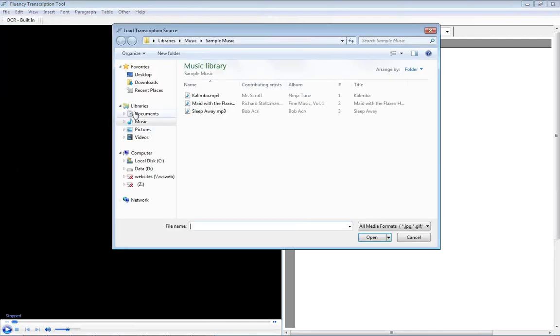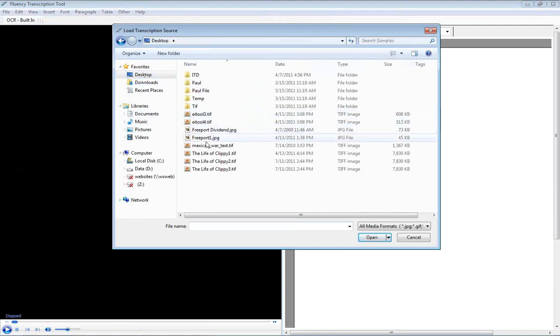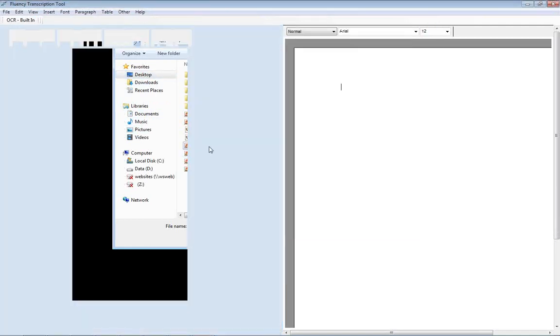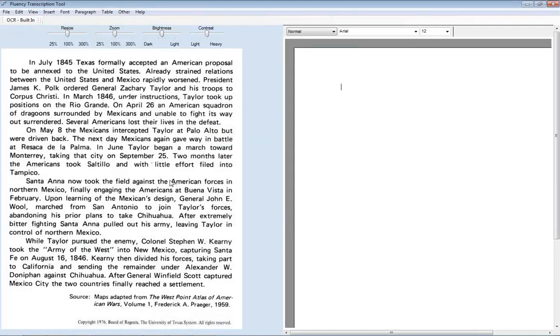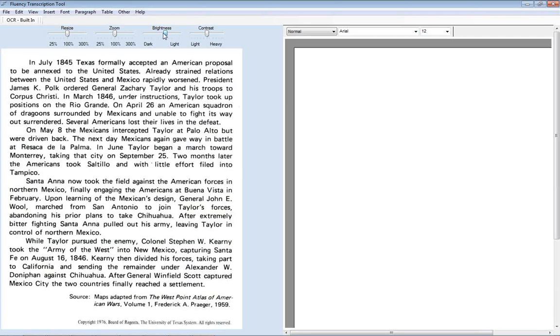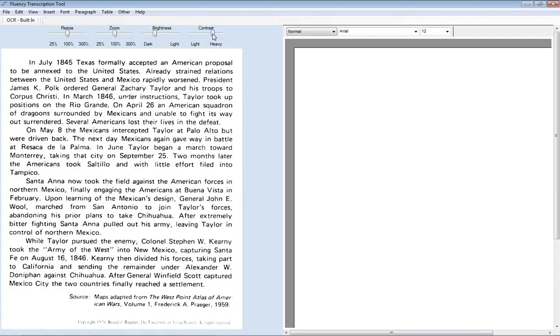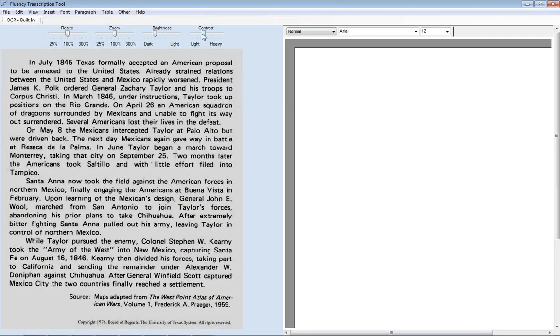If we use an image, then the transcriptionist can simply do the transcription here. And you can manipulate the image to make it easier to see. Zoom in and resizing.